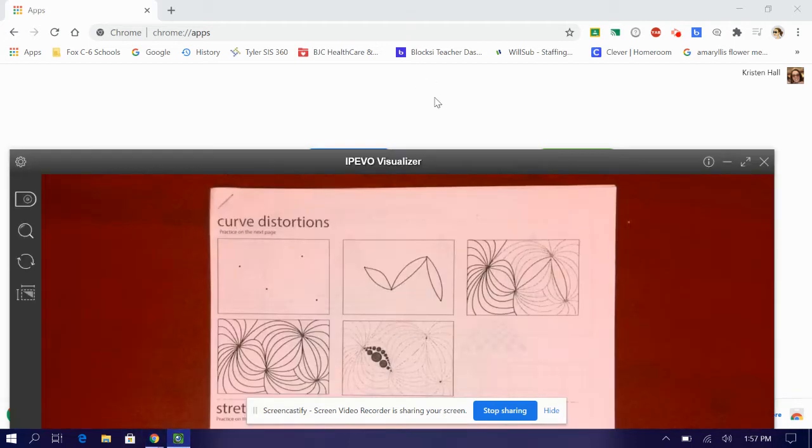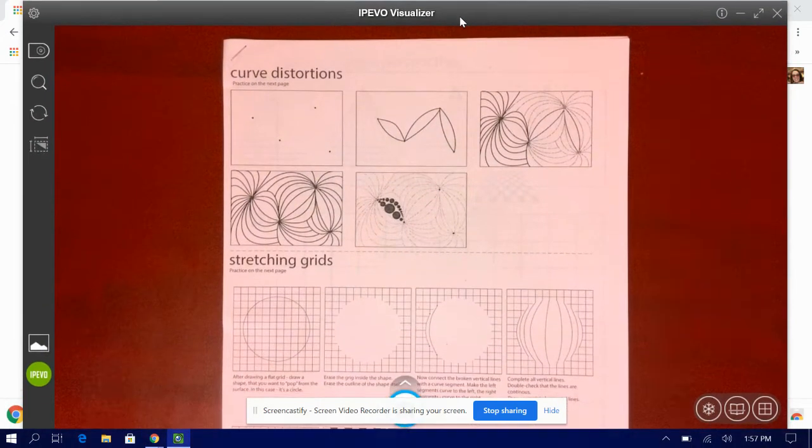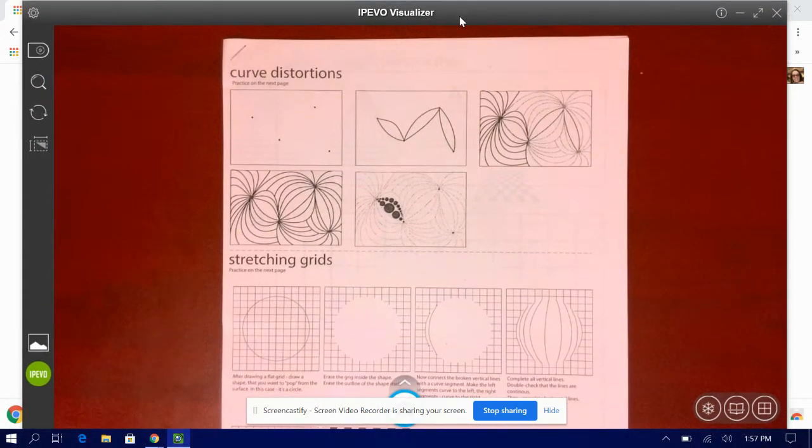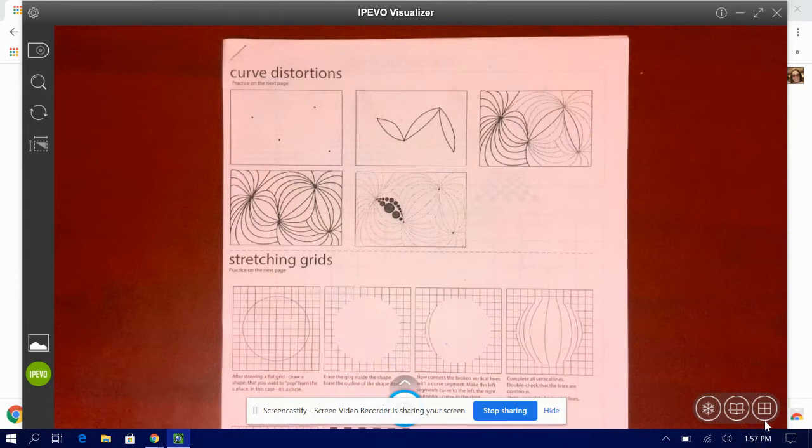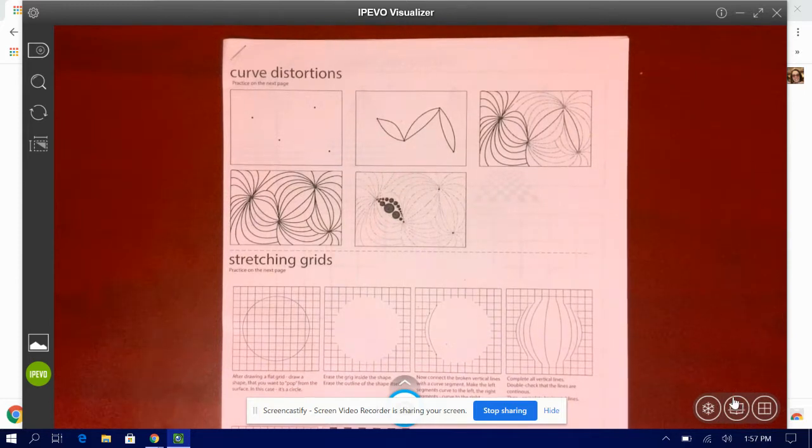Hi guys, this is Mrs. Hall and I'm going to talk about the first two sections on the anamorphic packet.